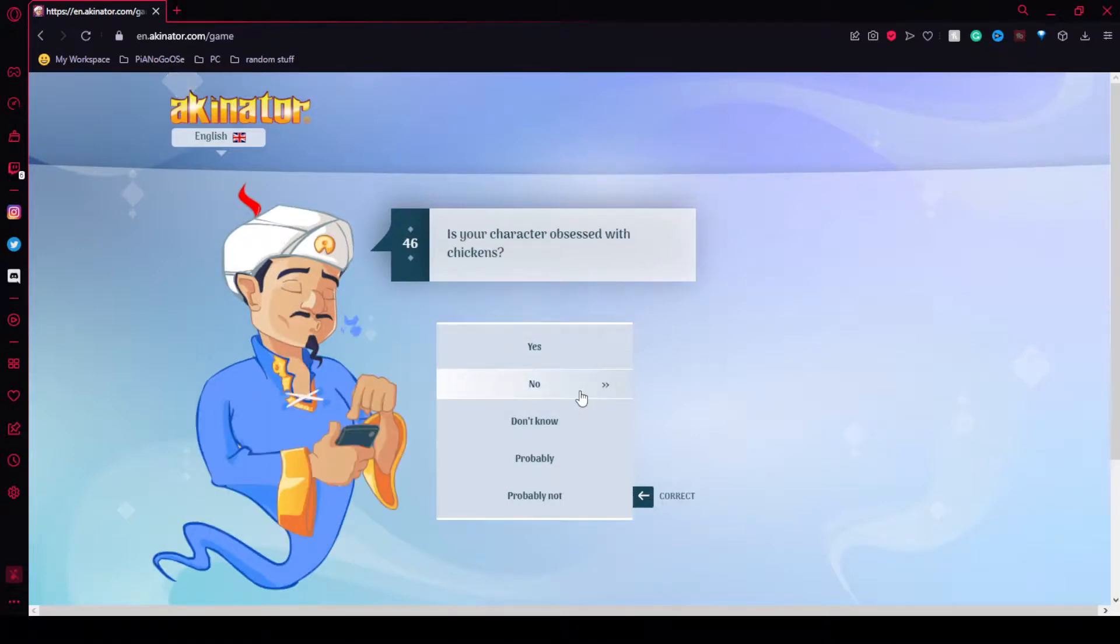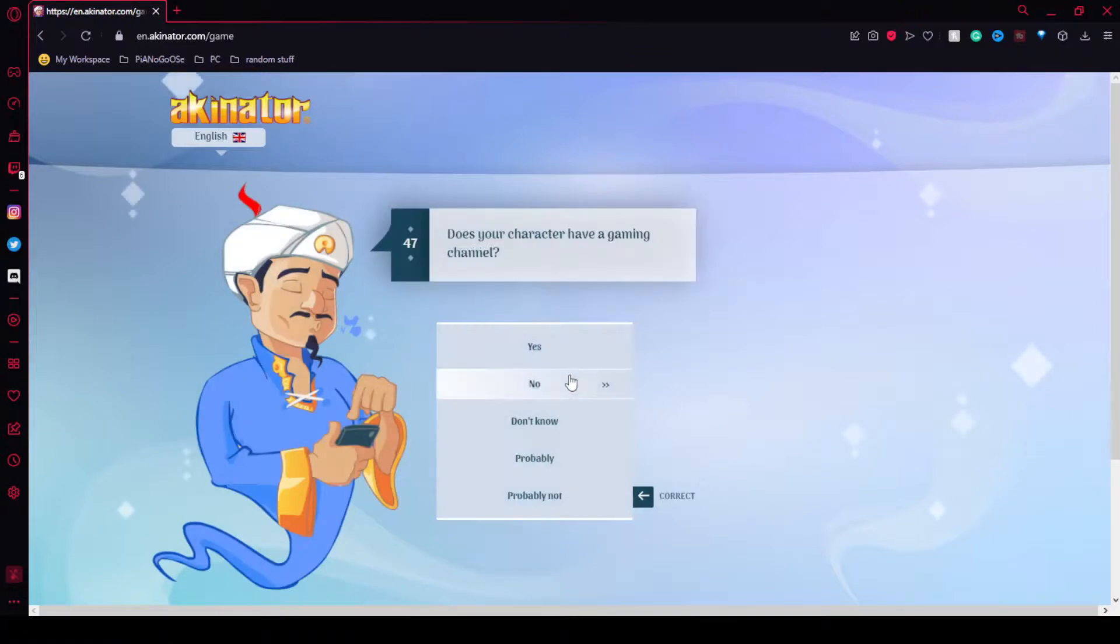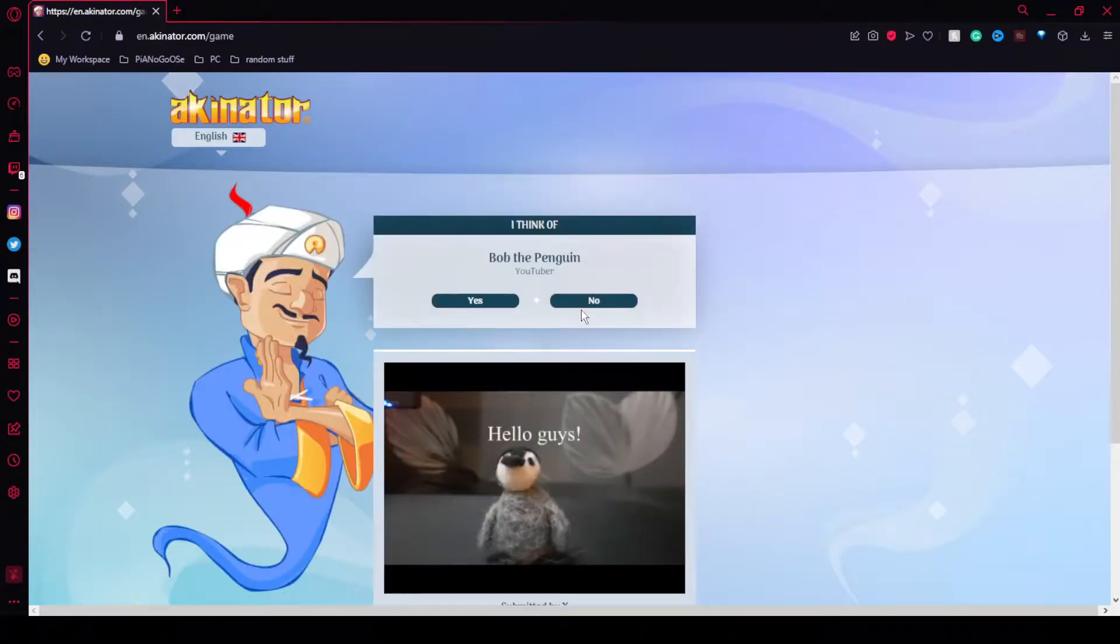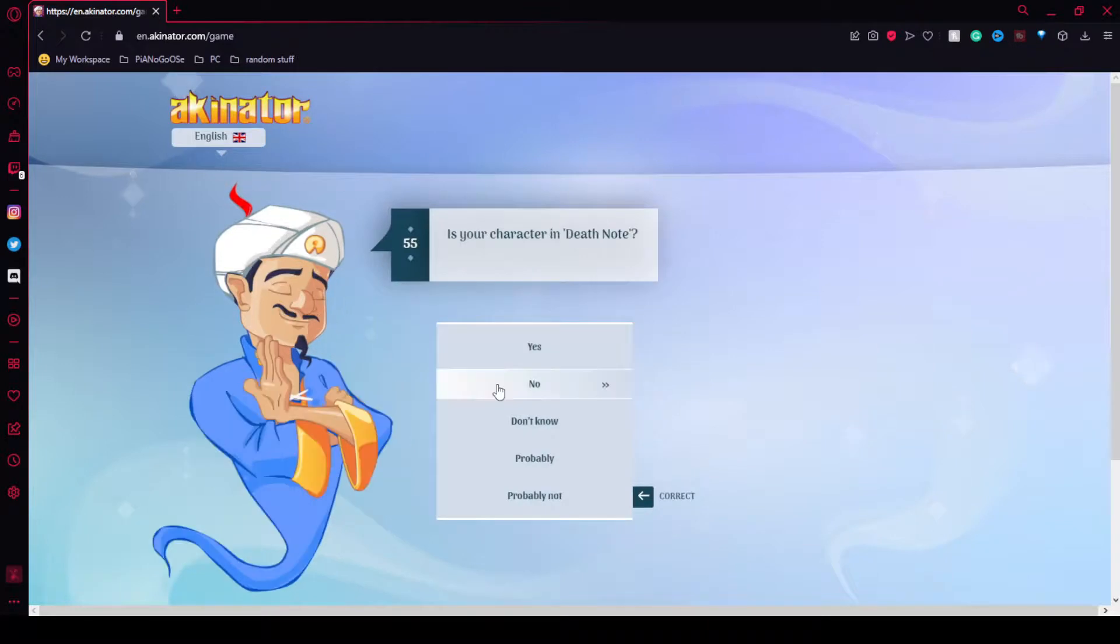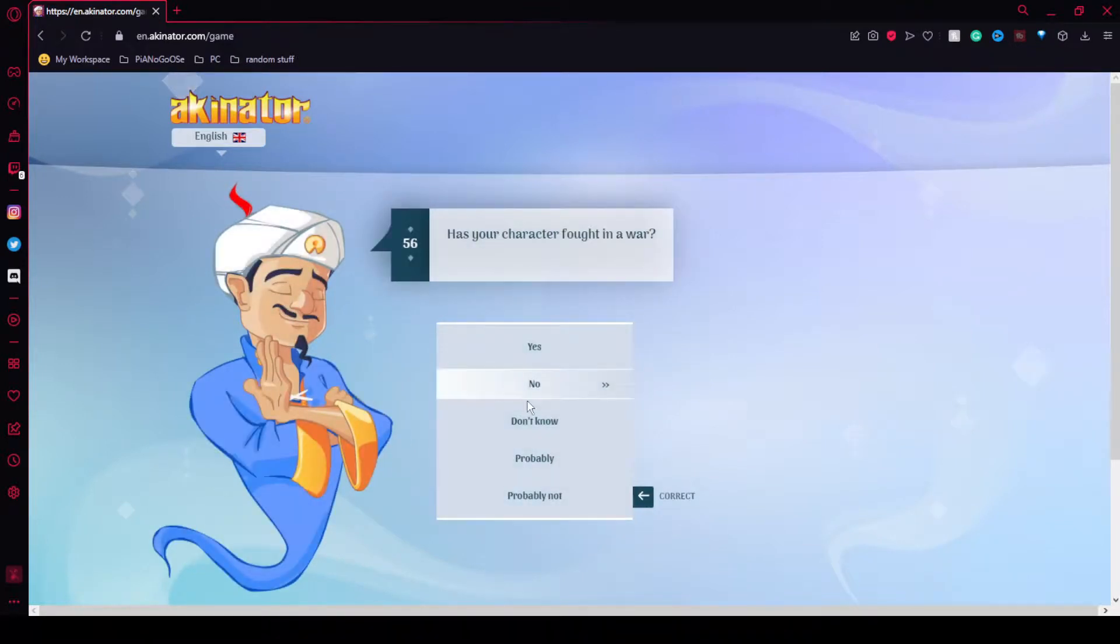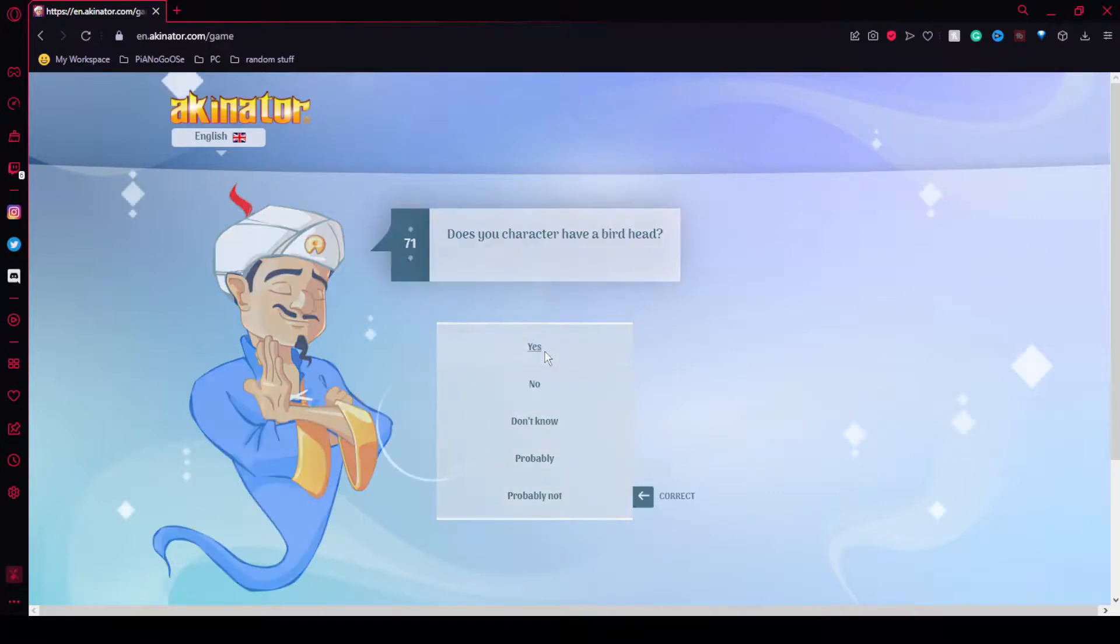Obsessed with chickens? No. I don't care about chickens at all. Who involved a penguin? No. Why does it keep saying I'm from Minecraft? It's not anime. Yes, I'm a bird head. No, I'm not a duck.